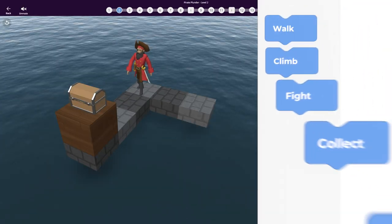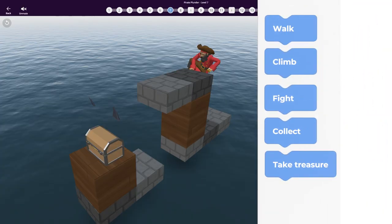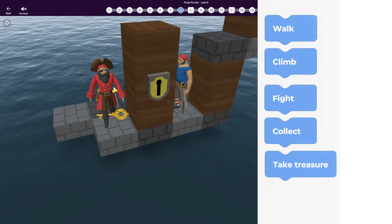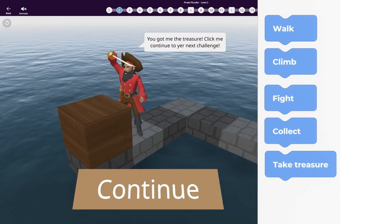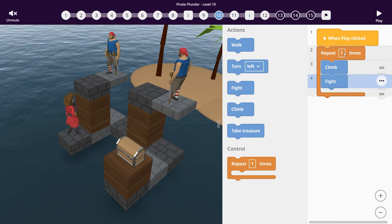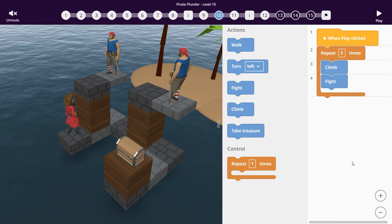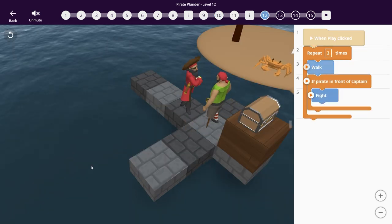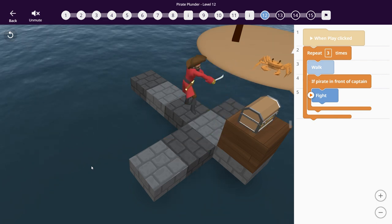Through this journey, you use code to make the pirate walk, climb, fight, collect, and plunder his way to the spoils. You'll use looping code blocks to repeat his actions, and an introduction to if conditions will teach you how to keep your pirate safe from danger.